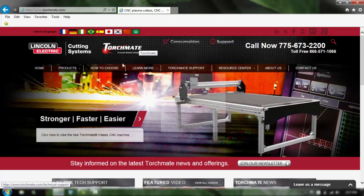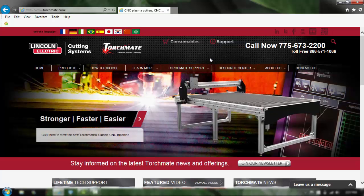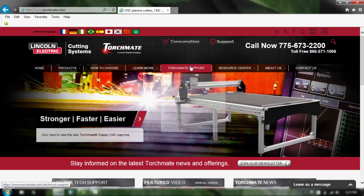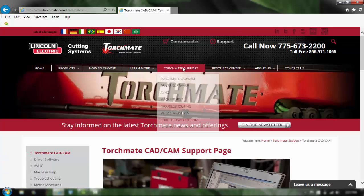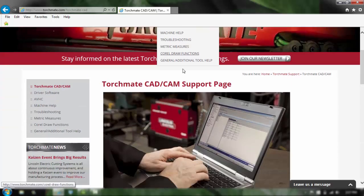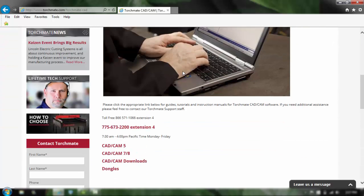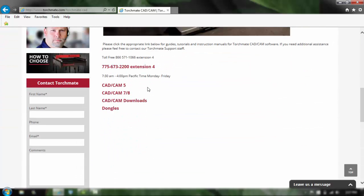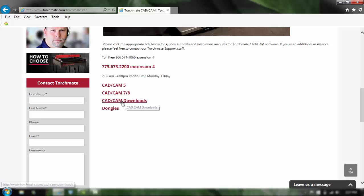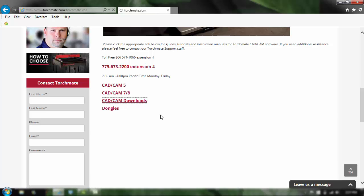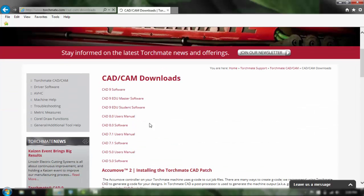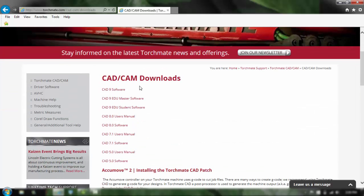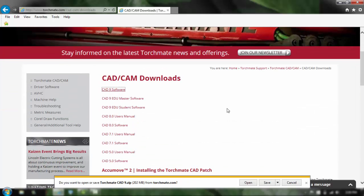We'll go down to the Torchmate support and we want Torchmate CAD CAM. Scroll down and we're looking for CAD CAM downloads, so I'll need you to click on that. So I'm going to click the CAD 9 software. Here you're going to choose open or save, I'm going to choose save.